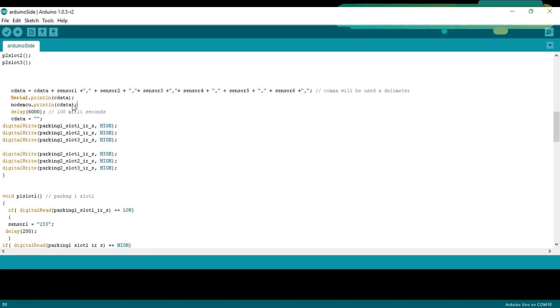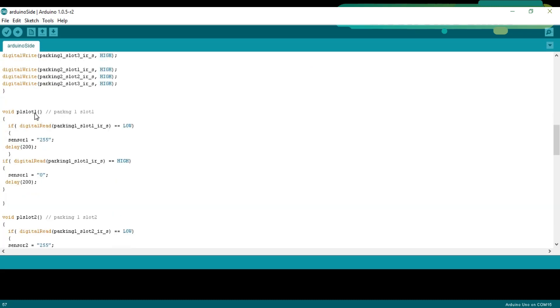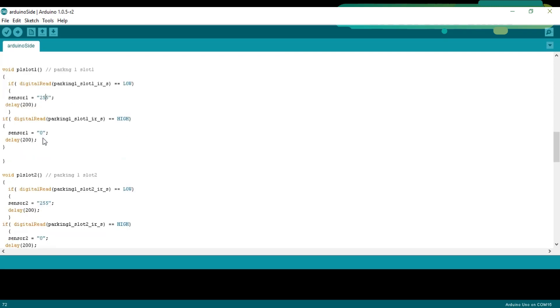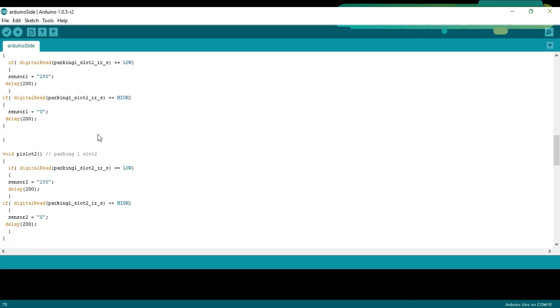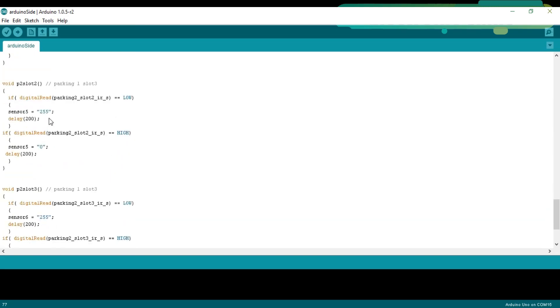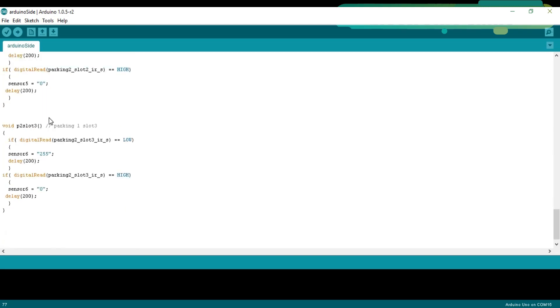NodeMCU.println cdata. This instruction is used to send the complete message to the NodeMCU module. Then, there is a delay of 6 seconds. And finally, we empty the cdata variable for the new data. Void P1 Slot 1. Parking 1 Slot 1. This is a user defined function. This function has two if conditions. If digitalRead parking 1 Slot 1 IR sensor equals equals low. If car is present in front of the sensor, then sensor 1 equals 255. Store 255 in sensor 1. If digitalRead parking 1 Slot 1 IR sensor equals equals high. If no car is present in front of the sensor, then sensor 1 equals 0. Store 0 in sensor 1. Similarly, the remaining functions. All the functions are exactly the same.